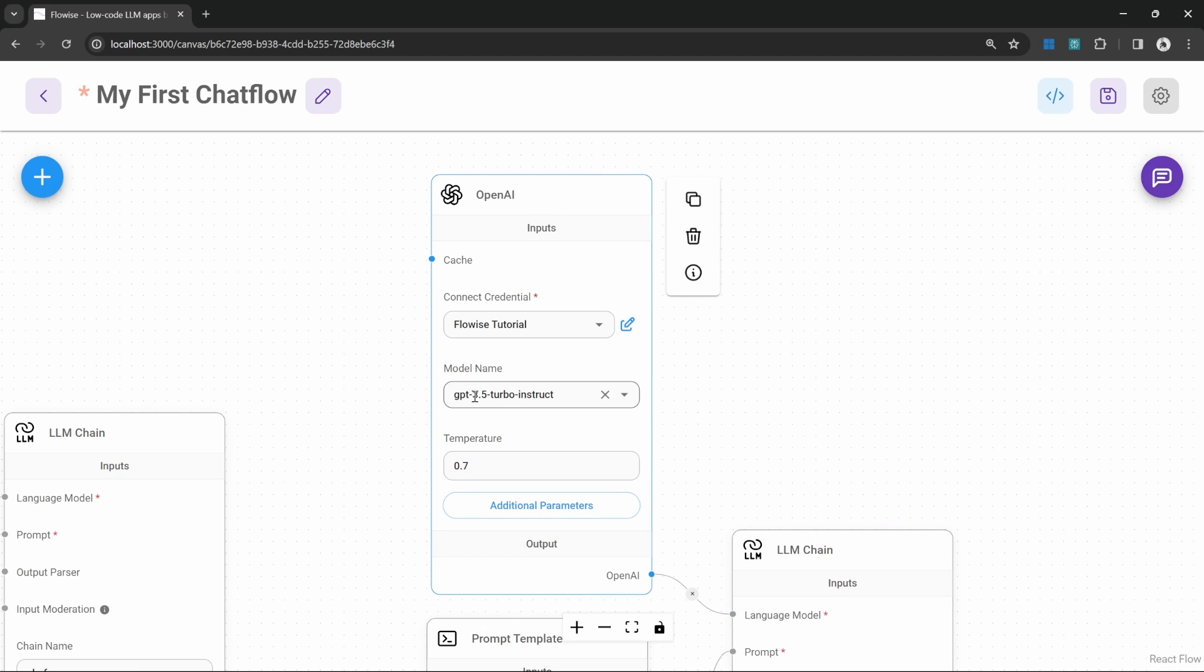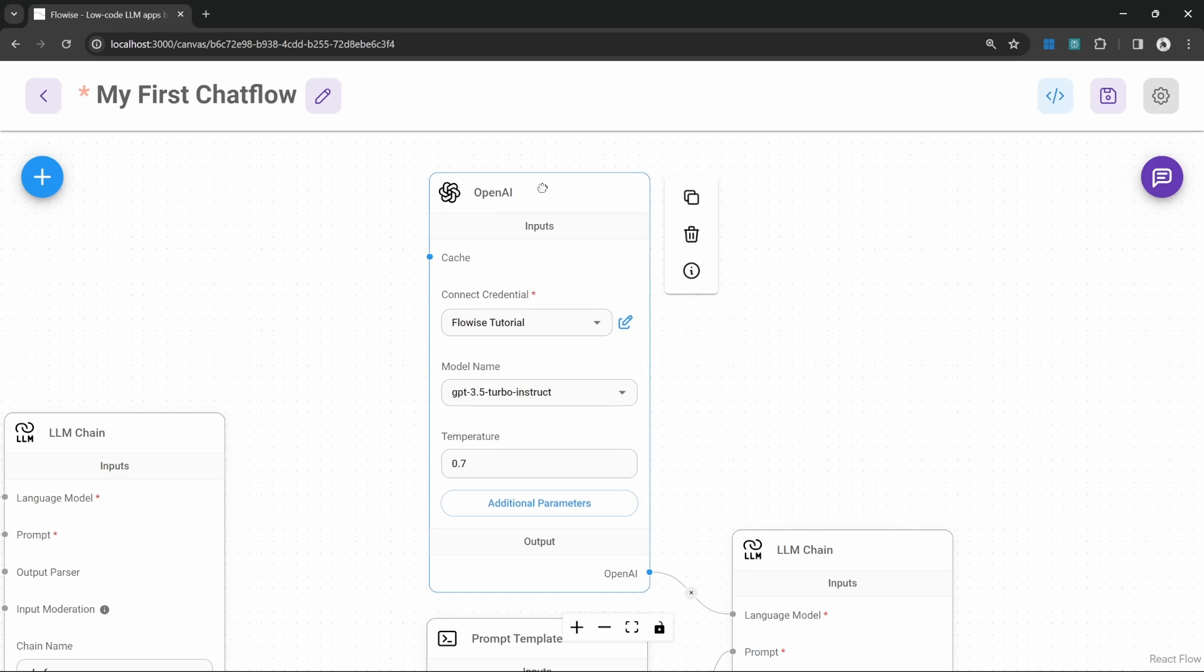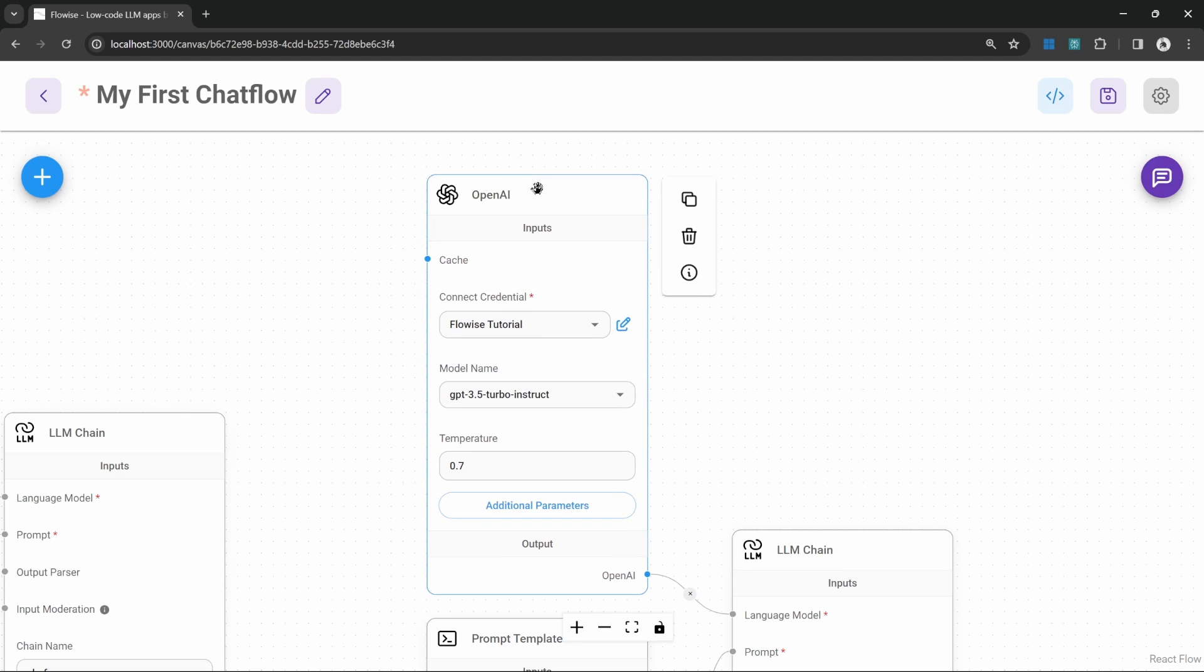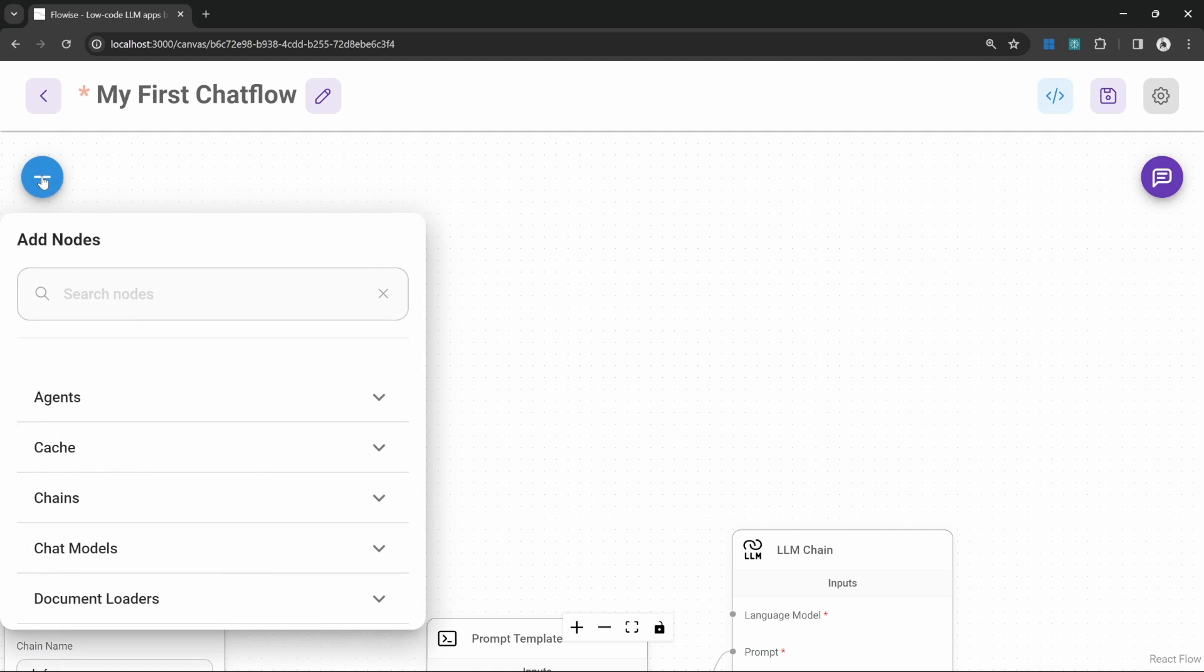Clearly this GPT 3.5 instruct model only works for very simple use cases. So I do want to show you a way more powerful model that will greatly improve the quality of the output. But I wanted to show you the difference in quality in this video and hopefully you'll agree with me that the next model that I'm going to show you is way better to use going forward. Let's delete this node and let's add a different model.